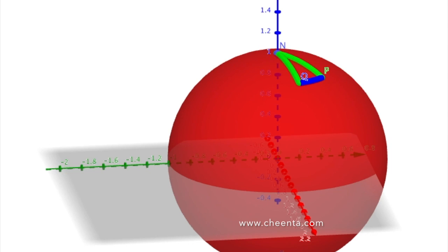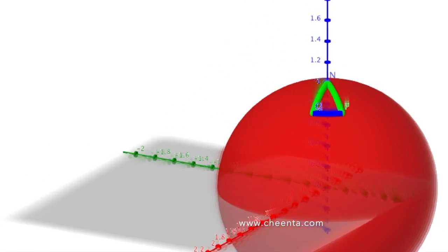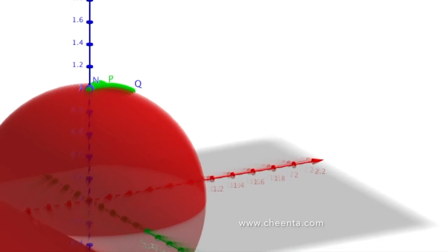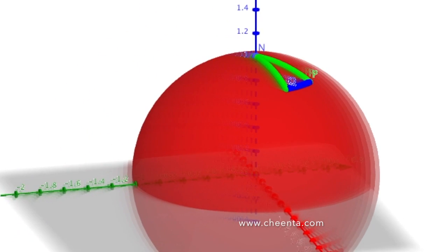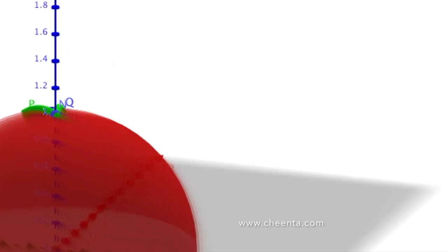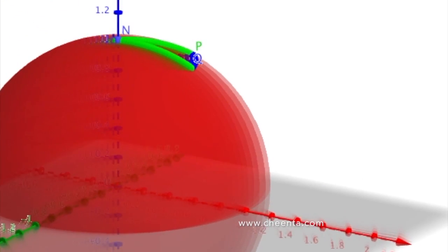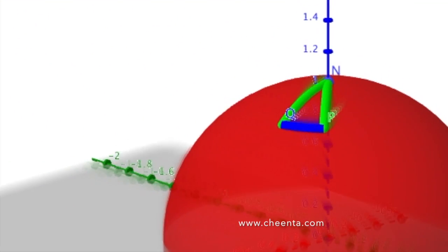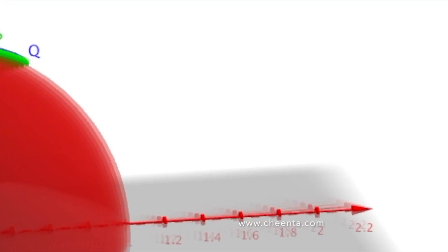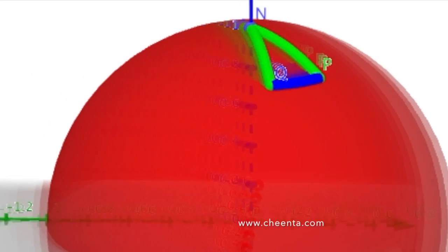Now the question is: are there other points with this property on the surface of the sphere? There is a clever way to find them. If P and Q are different, then AP and AQ are different longitude lines. The only place two different longitude lines meet toward the north is the north pole. Hence we will not get any other points in this way.